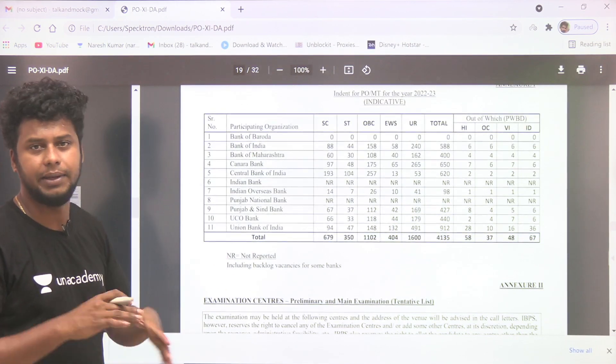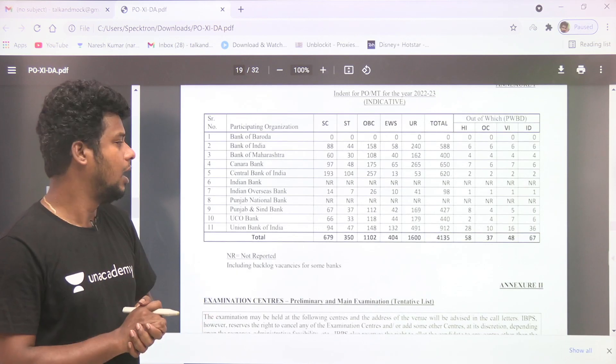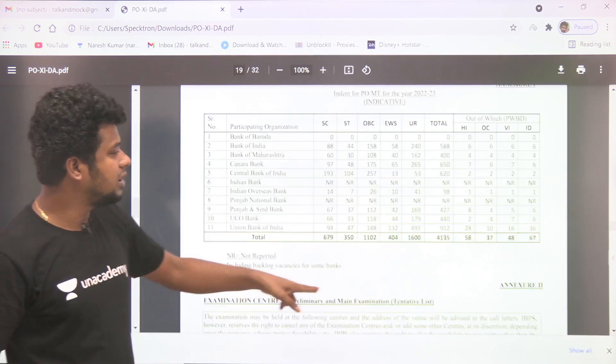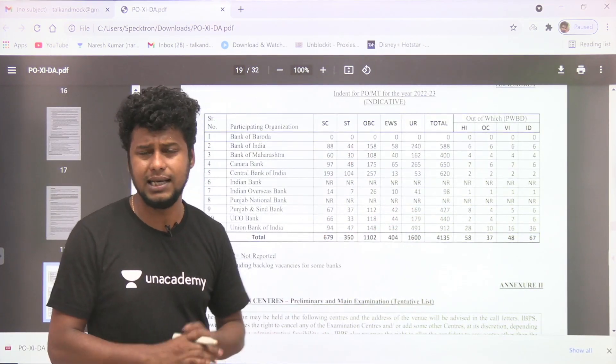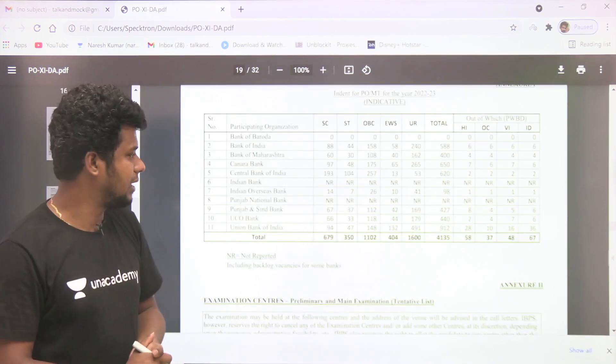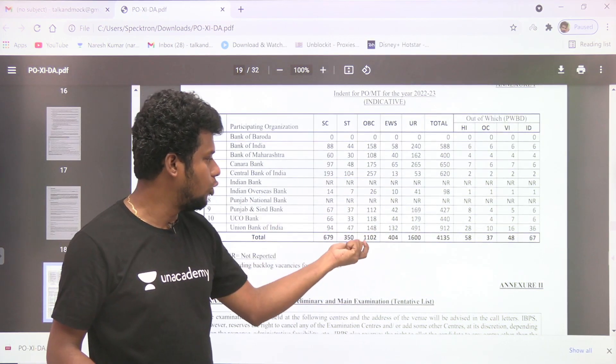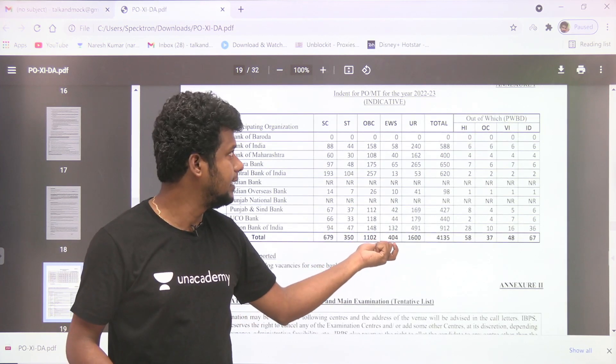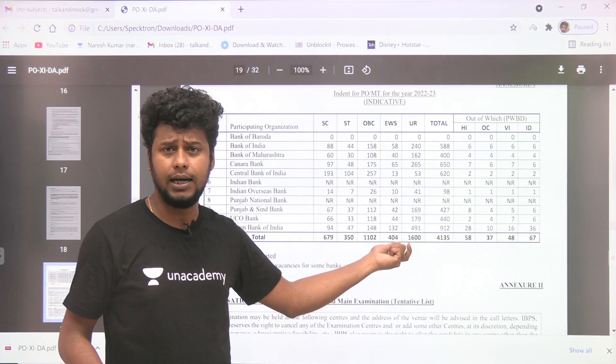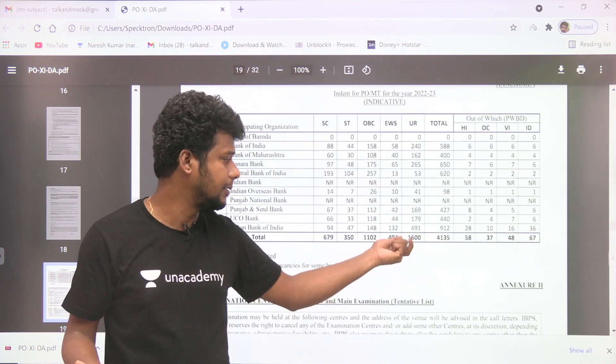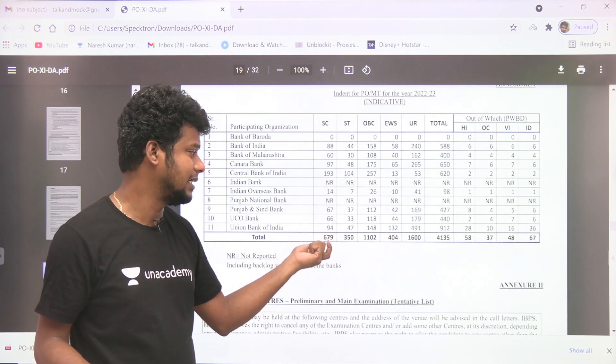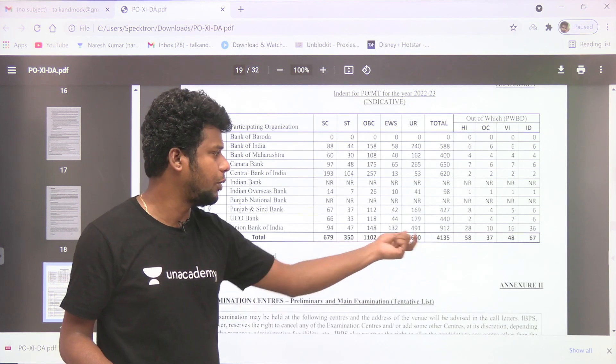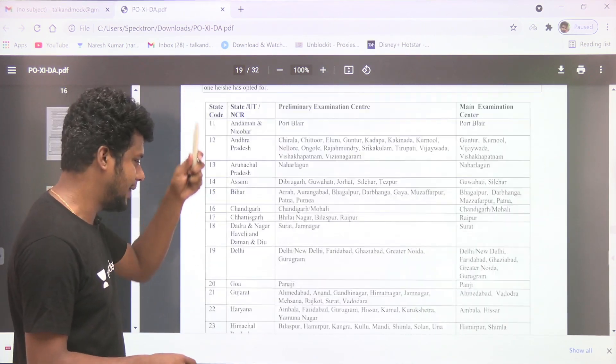So we will tell you the vacancies. SC 679 and ST 350, total 4135 vacancies are going to go. It's a huge vacancy. And definitely this exam, you know, this notification will definitely boost your preparation.